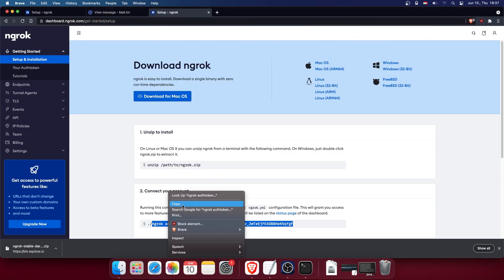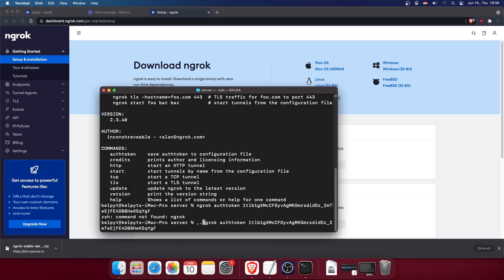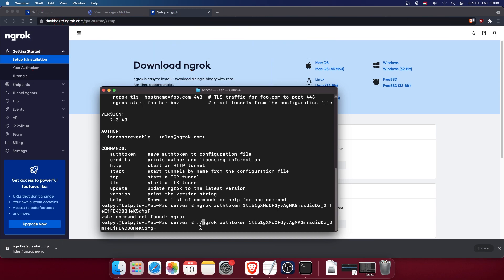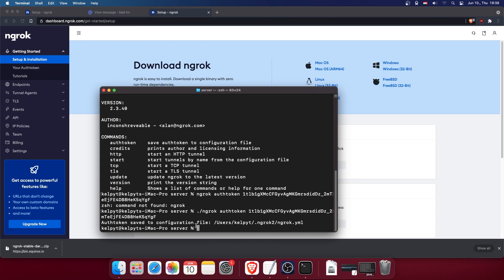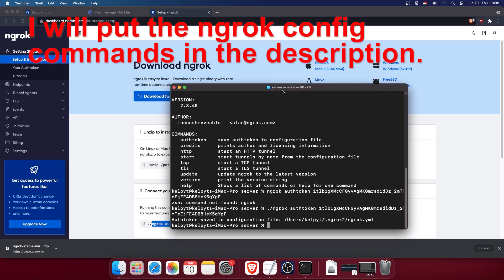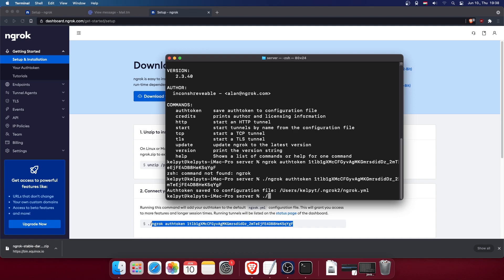Now run './ngrok' and it's finally working. Copy your auth token from the ngrok dashboard, then run: './ngrok authtoken <your_token>'. Press Enter and as you can see it says 'Auth token saved to configuration file.'